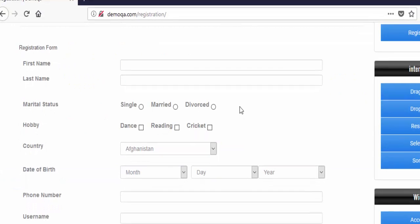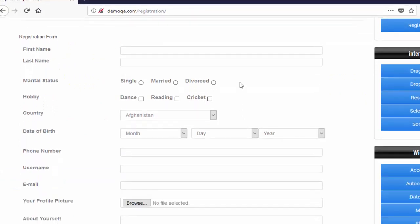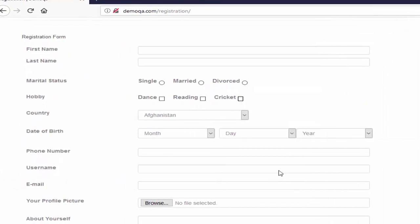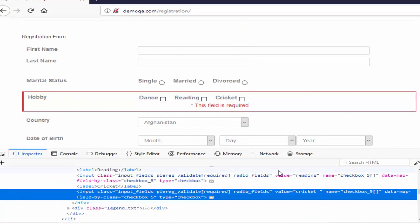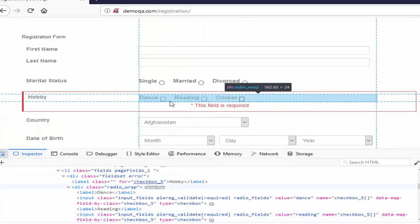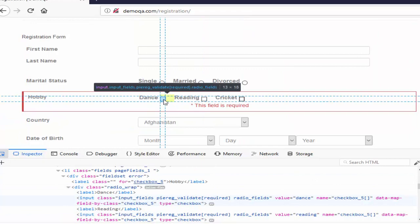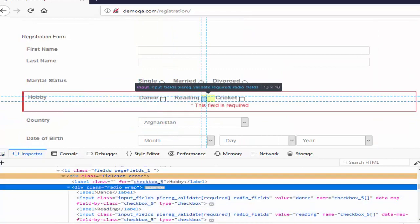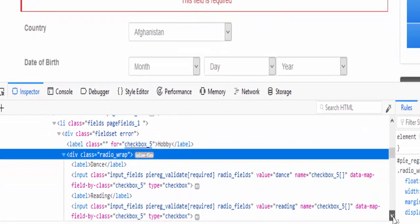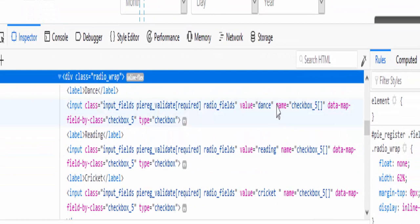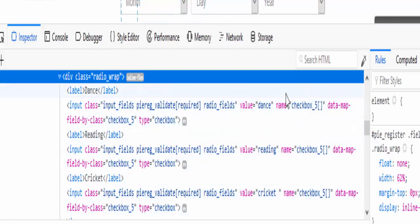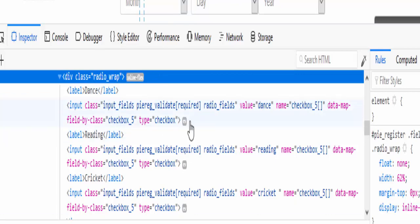The next step is we will inspect the checkbox, inspect the element, and it is always a good practice to inspect the nearby elements. For the dance, reading and cricket, if you have seen, for the name locator, the value is checkbox underscore 5. For all three checkboxes, the name locator and the value remains the same. Means that we can't select the name locator. If we select, by default, it will select the first checkbox only. And we don't have other locators.